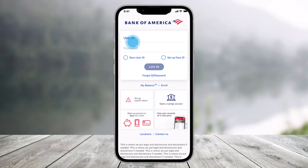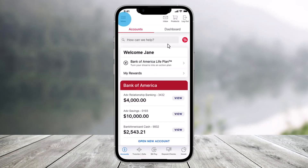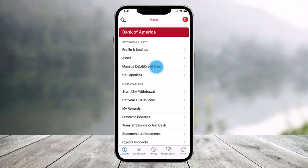First, just open the Bank of America application and then make sure to sign into your Bank of America account. Once you do that, on the top left-hand side you can see the three menu bar icons. All you have to do is just tap on those icons, and here you'll find the option called 'Manage Debit or Credit Card.'